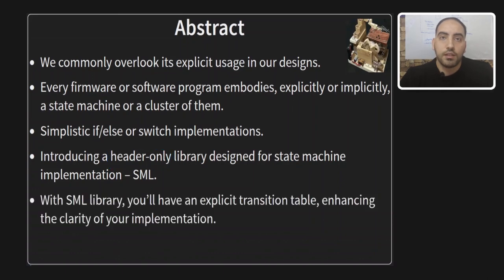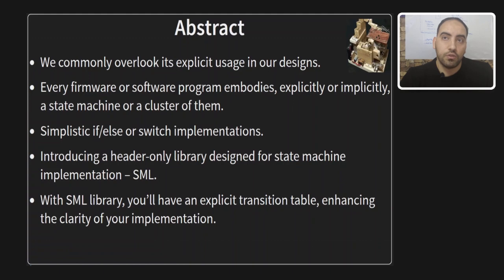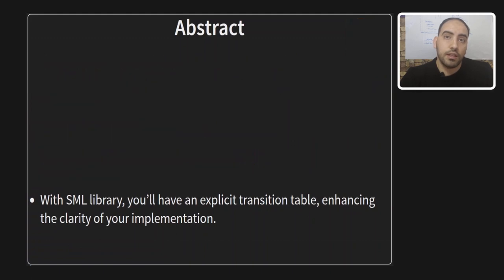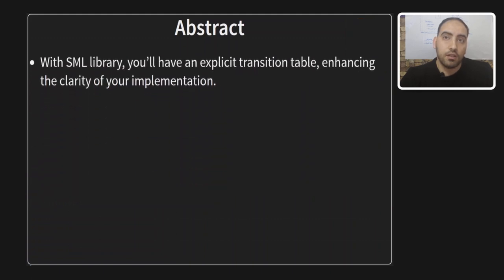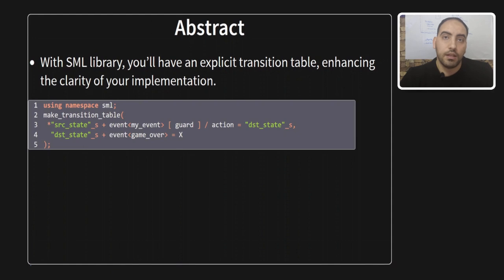And this library is written by a C++ developer called Chris Josiak. Let's say goodbye to the spaghetti-like if-else and switch cases in your code. This library has a way to declare explicitly a transition table, and this will enhance the clarity of your implementation. As a sneak peek, this is what the transition table will look like in SML. Even without knowing more details, I believe it looks informative and handy to you.